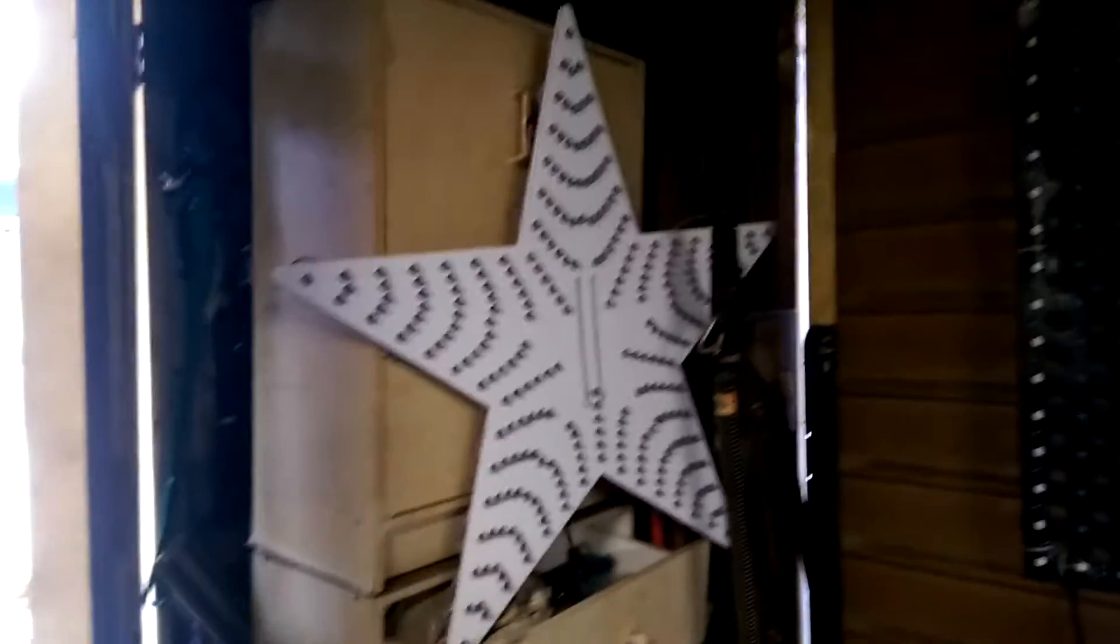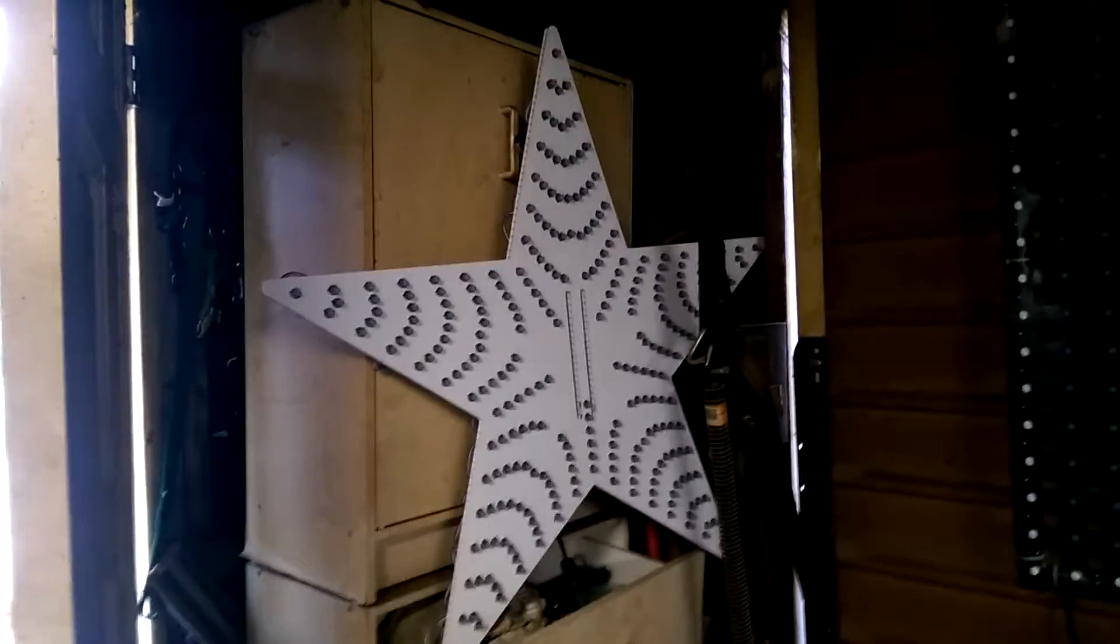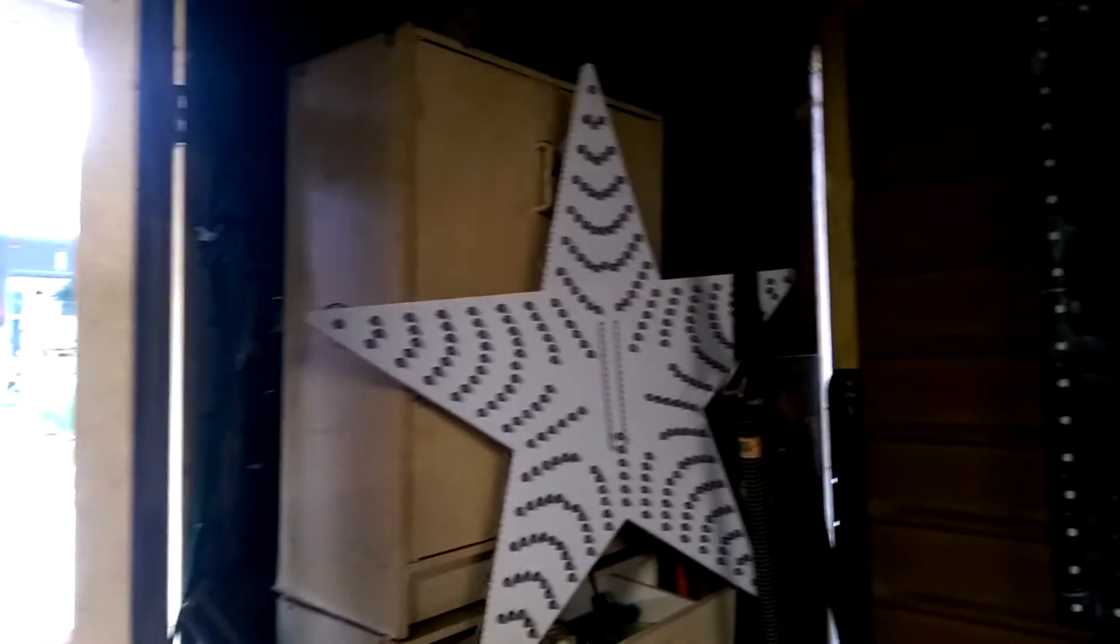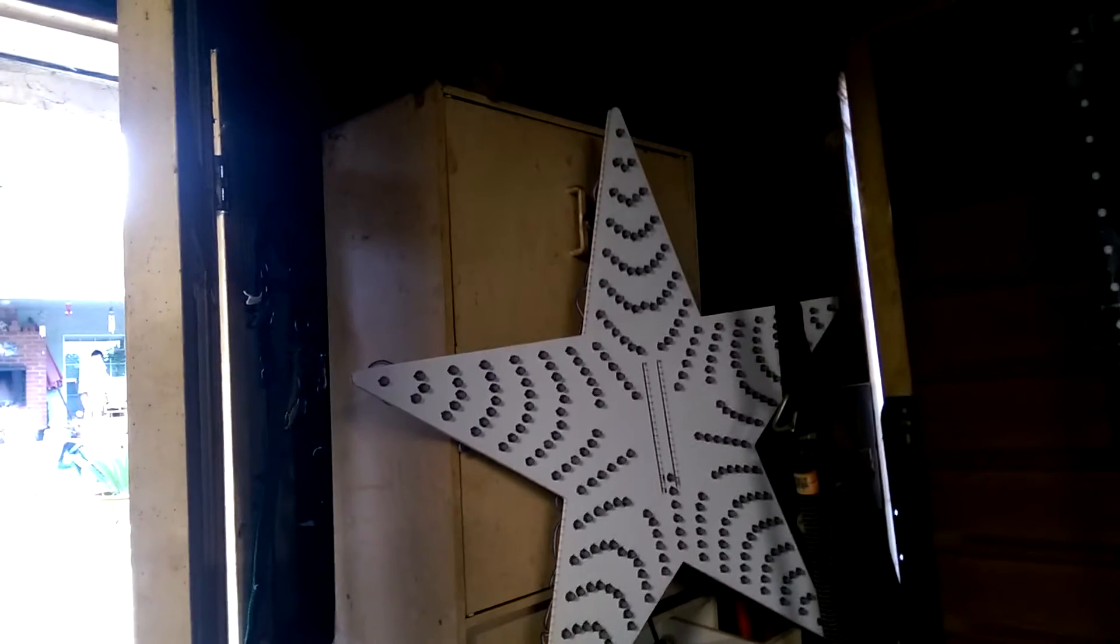So today I was working on putting together my new star for the top of my mega tree. It's a 36 inch Boscollo star, 270 pixels, using 18 gauge wire pixels.